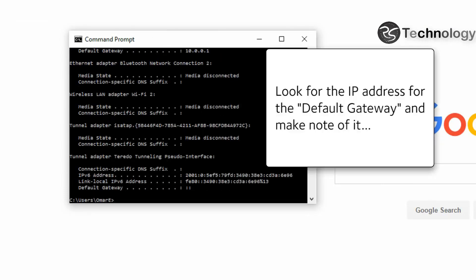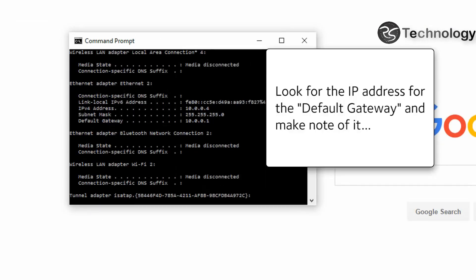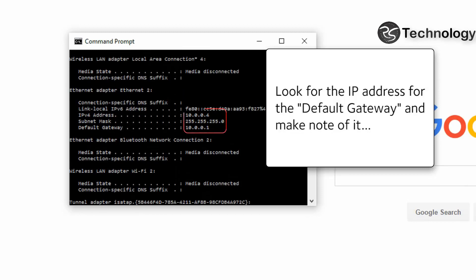Look for the IP address for the default gateway and make note of it.